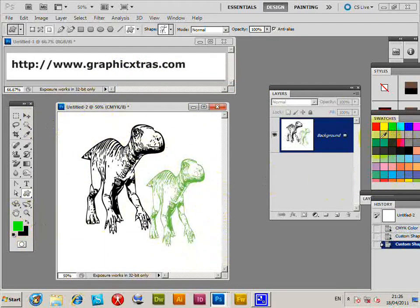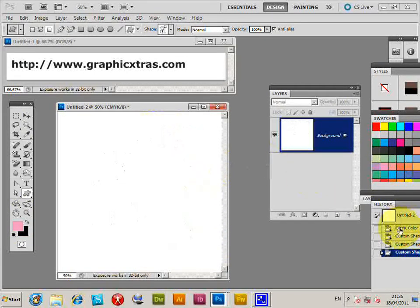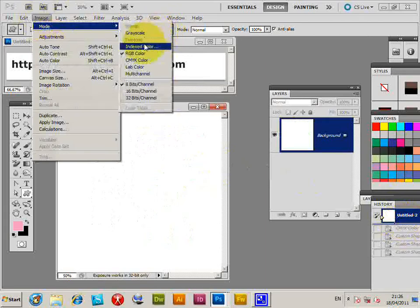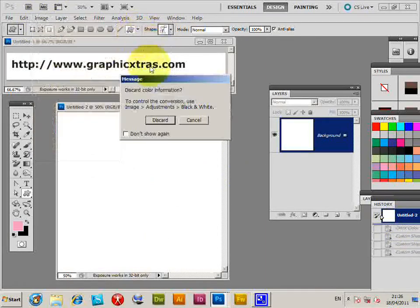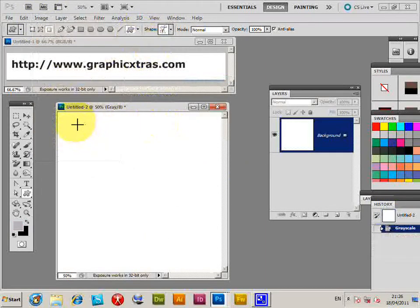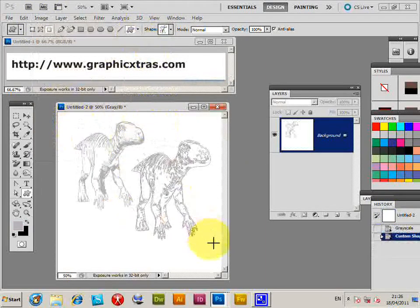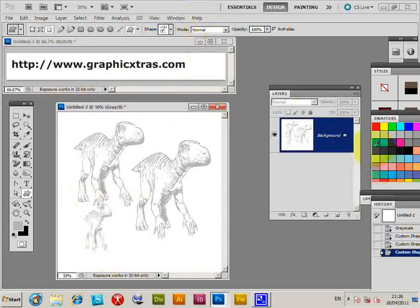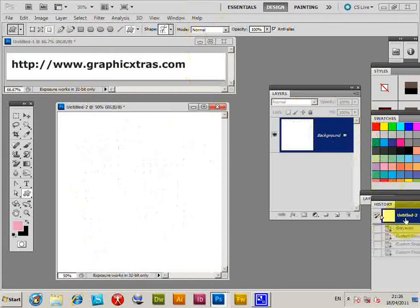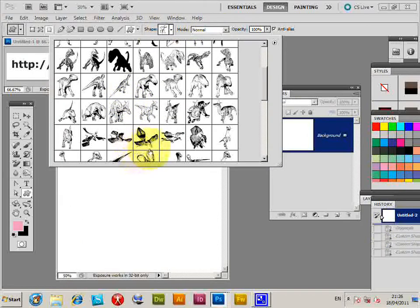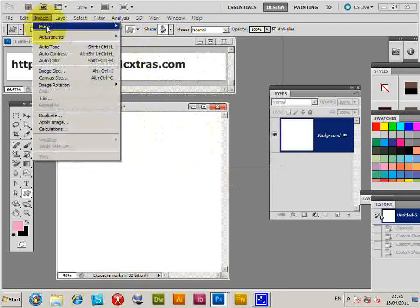Now go back to Image Mode, select Grayscale, and discard. Apply the dinosaur again in grayscale. I'll quickly select a different one and apply that.